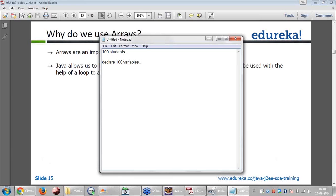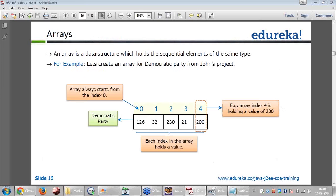To avoid such problems, arrays were introduced. Rather than declaring many variables, I can use a subscript of 100 — allocating 100 memory integers and giving the name as A. This is how arrays came into the picture. Let's look at how exactly arrays work.